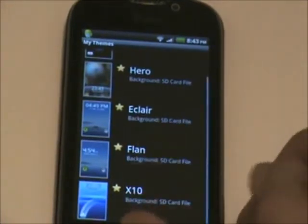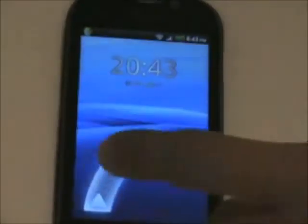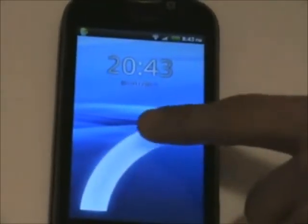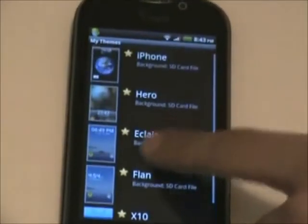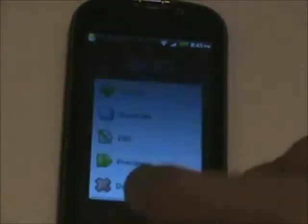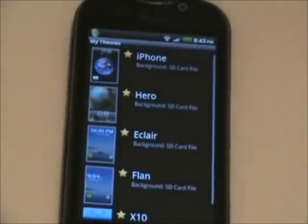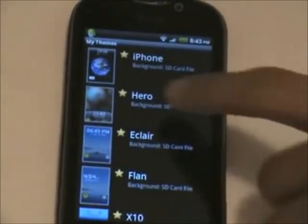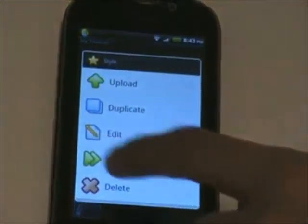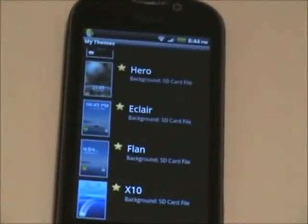I've never seen this one — it looks pretty sick though. What you do is just grab it from right here and pull it up. And we have the iPhone. I already have the Hero — basically what it is, you just pull it down. Not a big deal.